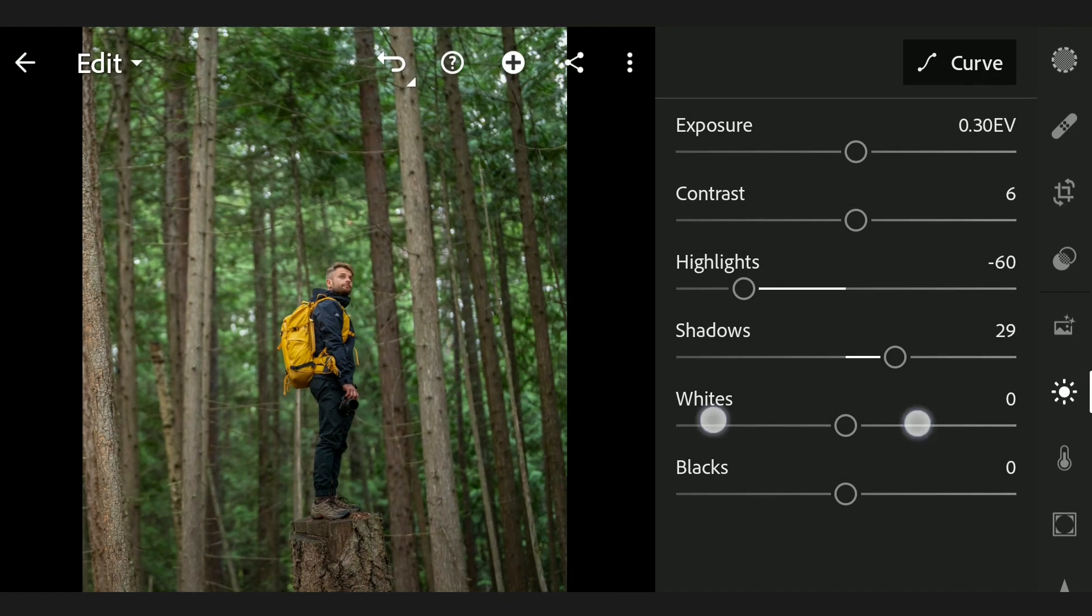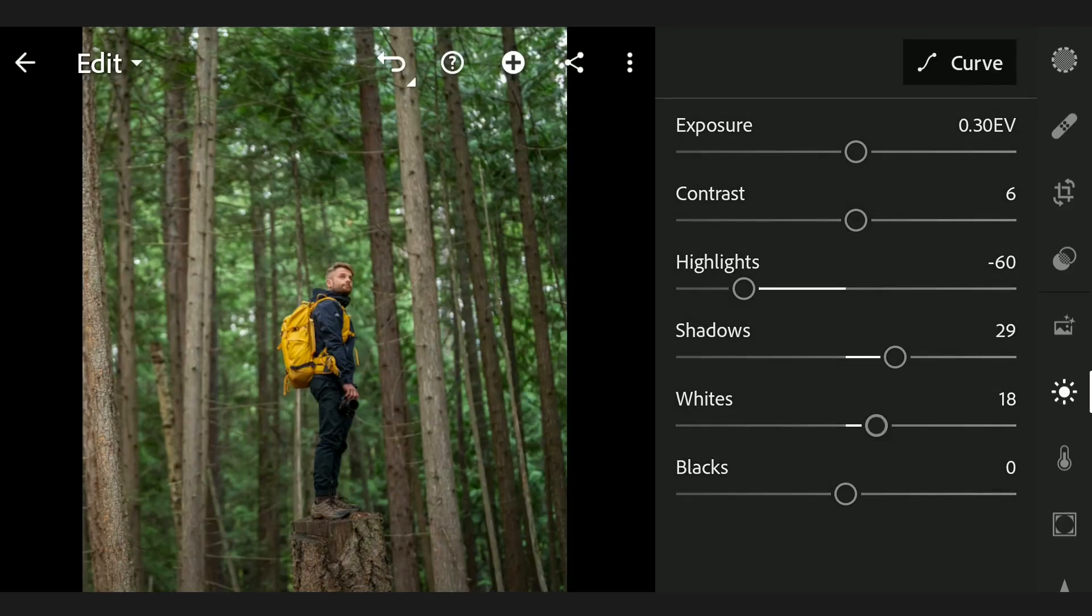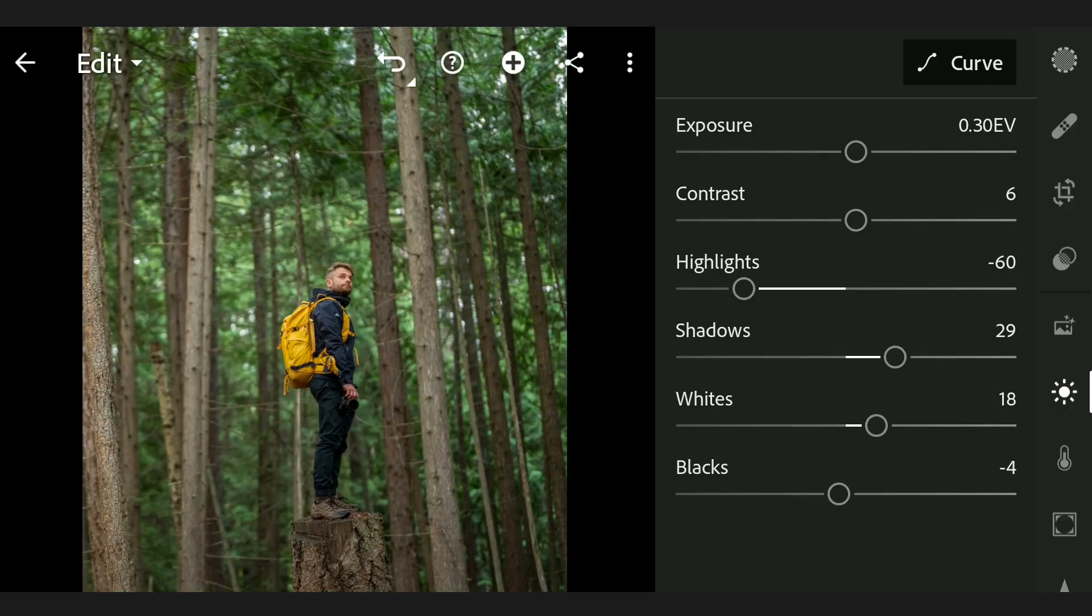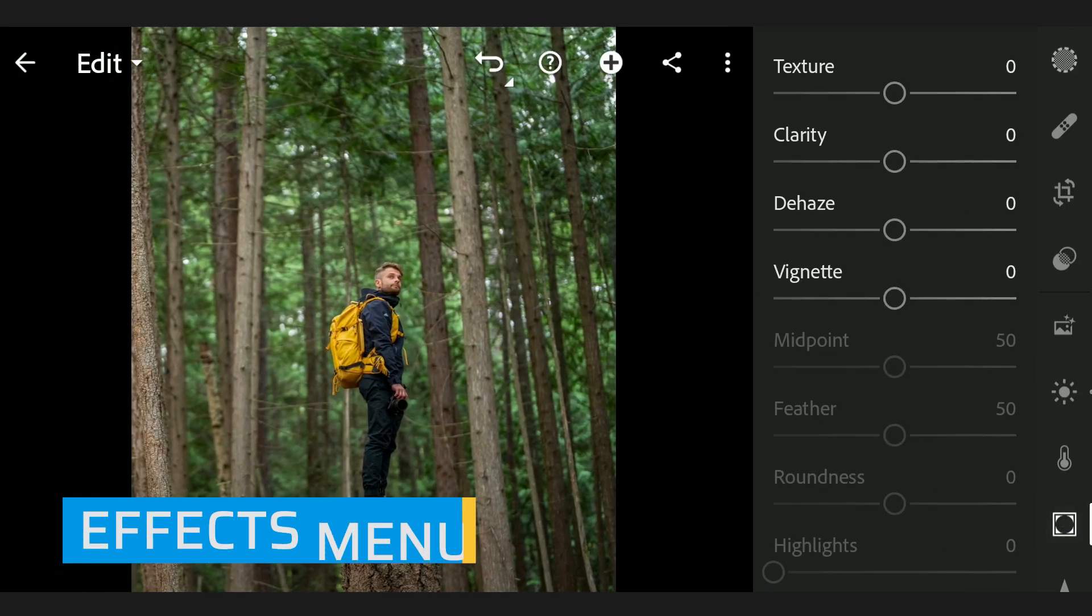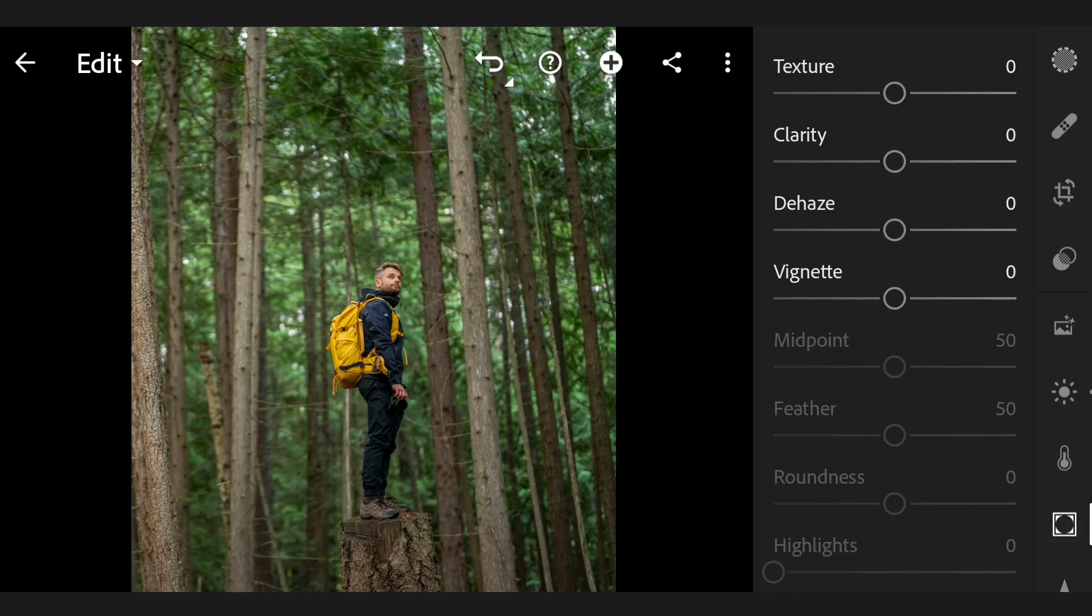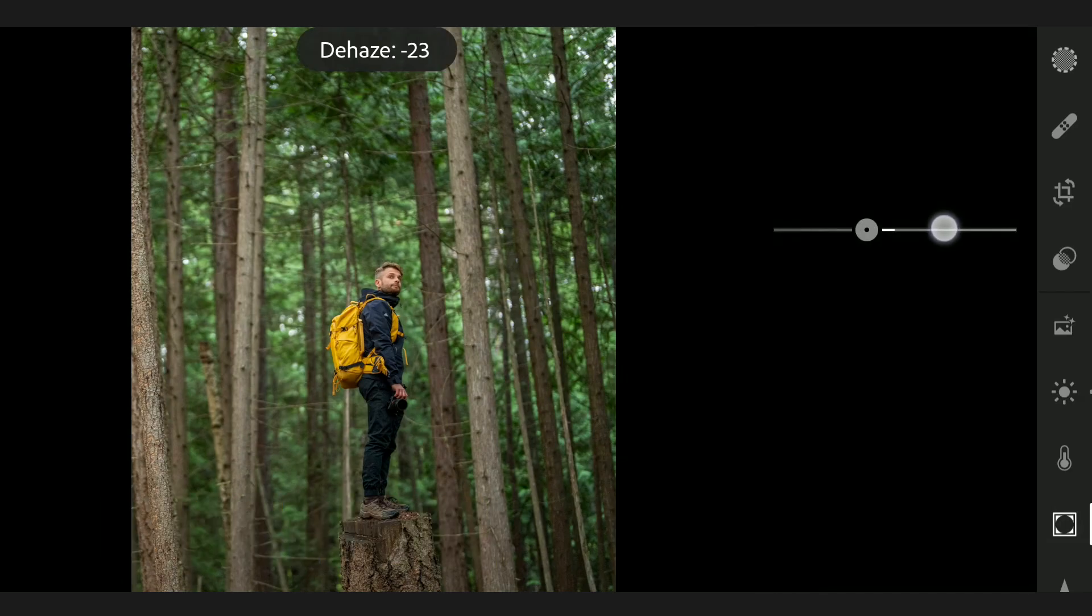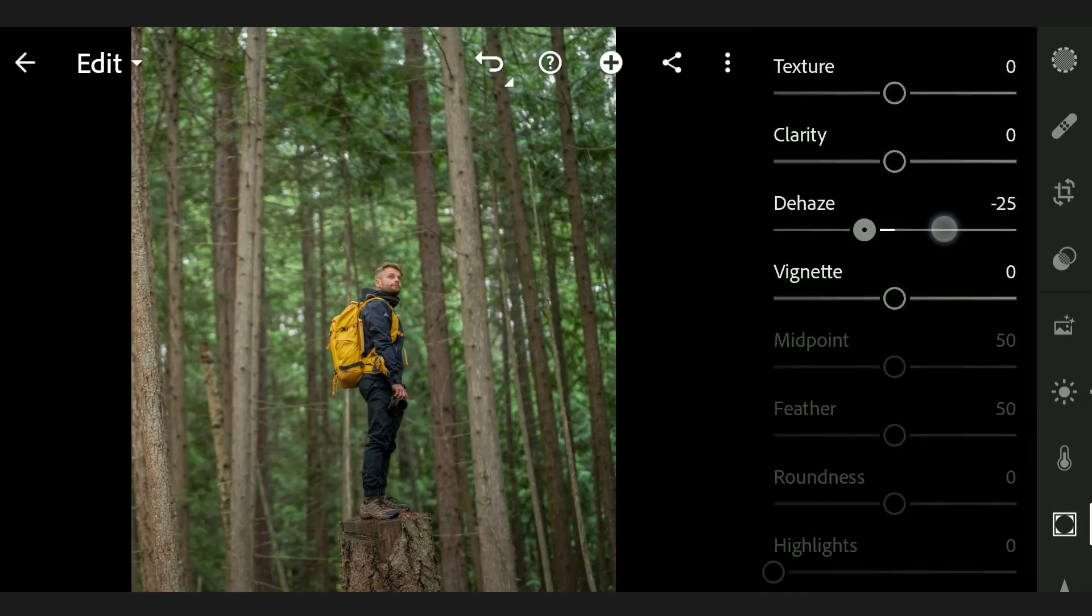Increasing the Whites and reducing the Blacks to pop the overall image. Going to Effects menu, I'm going to drag the Dehaze slider to the left to give it a bit of hazy look.